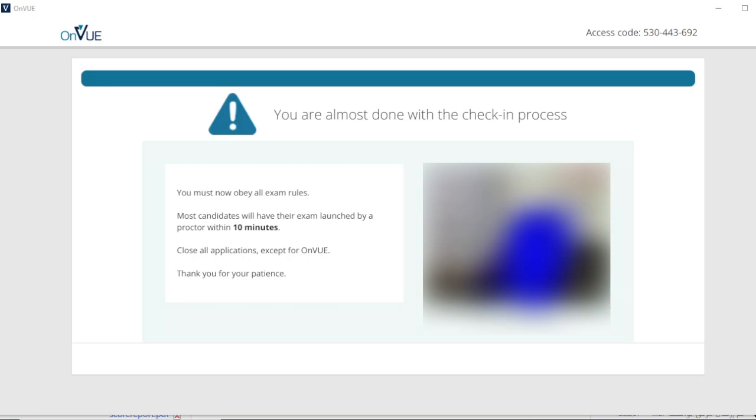Due to the pandemic, I chose to take this test remotely. Here's how my experience went.